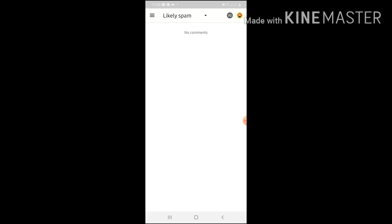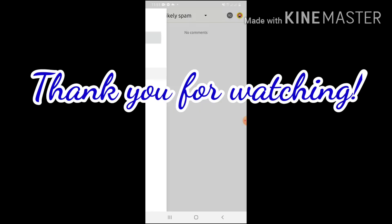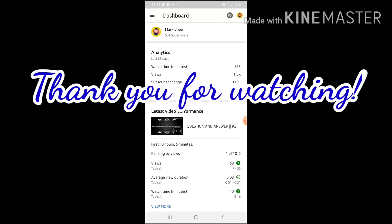Yun lamang po. Ganyang kadali kung pala natin makikita yung mga spam messages. So, I hope may natutulad po kayo sa video ito, sa tutorial na ito. And, please don't forget to like and subscribe our channel. Thank you! God bless!